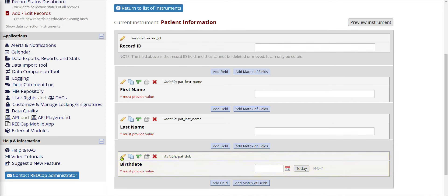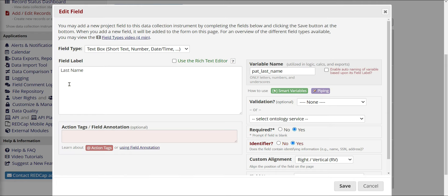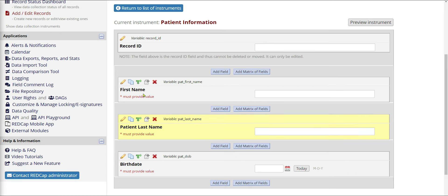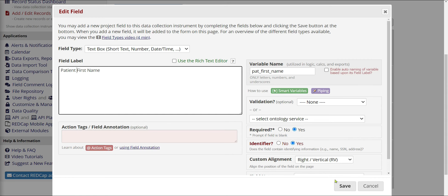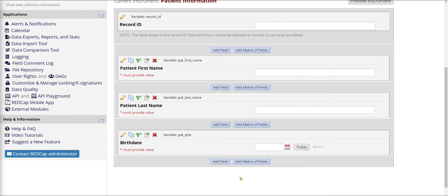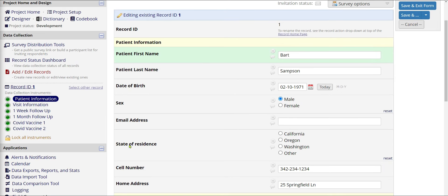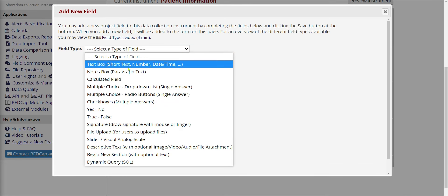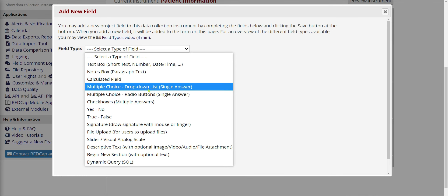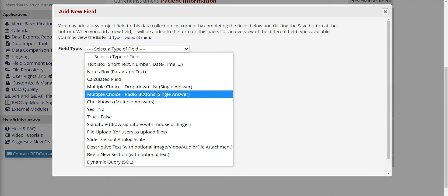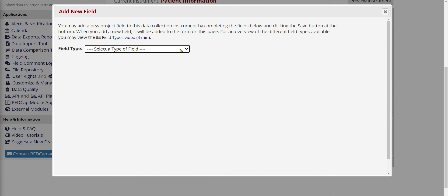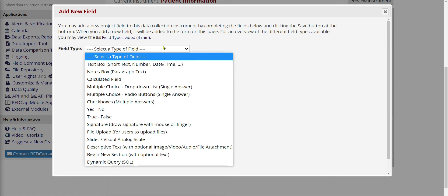You can always go back and edit questions by clicking the pencil button next to them. I can update a name — for example, change Last Name to Patient Last Name and hit Save, and do the same for First Name. Now let's add a multiple choice question. State of residence sounds good. I'll click Add Field, and this time instead of a text box, since I don't want people typing in whatever they want, I'll do a multiple choice. I have options: a Dropdown List, a Radio Button, or Checkboxes. Checkboxes are used when you might have multiple answers for a question. For this question, we're just going to do Radio Buttons.